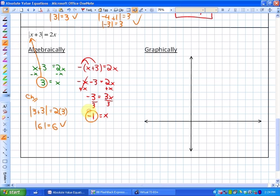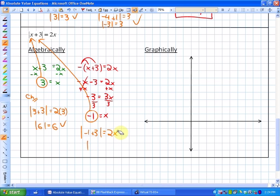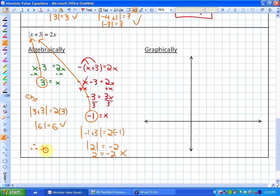Checking x equals negative 1 in the original equation: the absolute value of negative 1 plus 3 equals 2 times negative 1, which gives the absolute value of 2 equals negative 2. That is not true — the absolute value of 2 is 2, and 2 does not equal negative 2. So x equals negative 1 is not a valid solution, and our only solution is x equals 3.